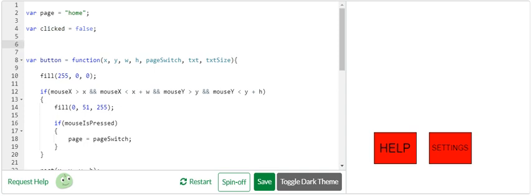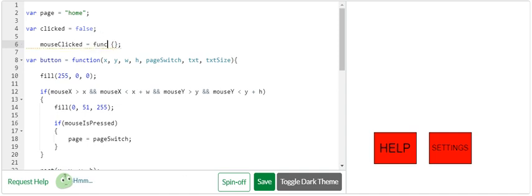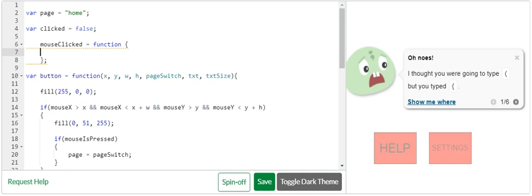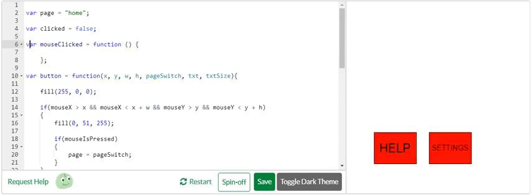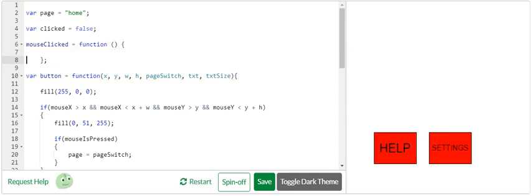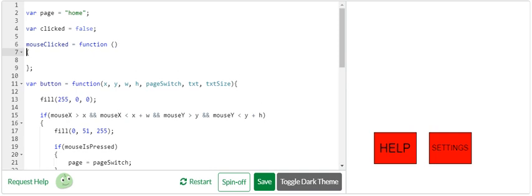So I'm going to say mouse clicked equals function. Actually, let's just do var mouse clicked. Wait, forgetting something though. There we go. And I don't actually need a var. Why am I doing that? Okay.